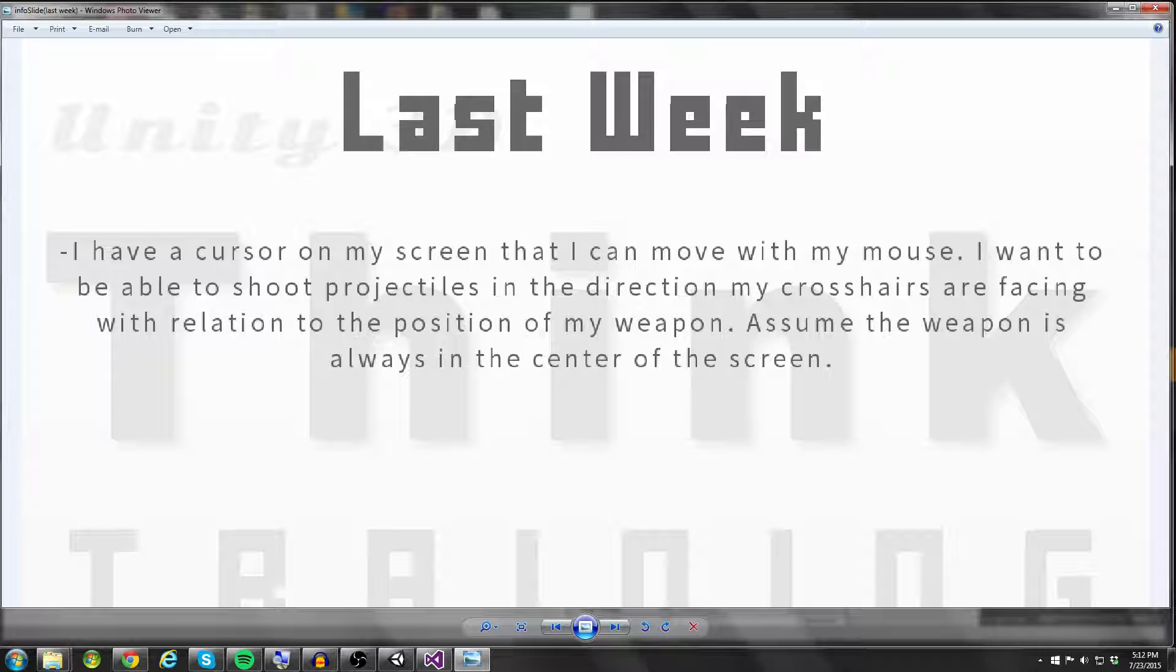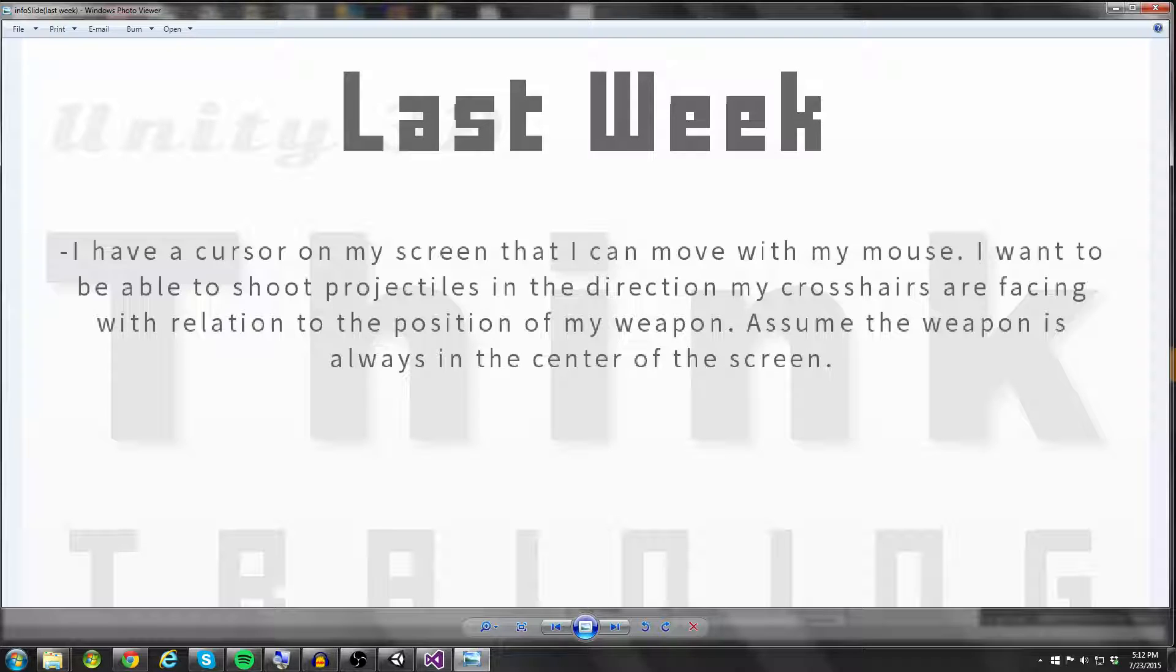So let's talk about last week's problem. Here it is. I have a cursor on my screen that I can move with my mouse. I want to be able to shoot projectiles in the direction my crosshairs are facing with relation to the position of my weapon. And we're going to assume the weapon is always in the center of the screen.